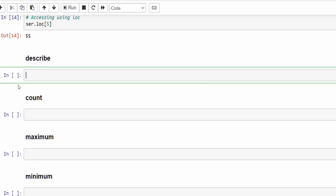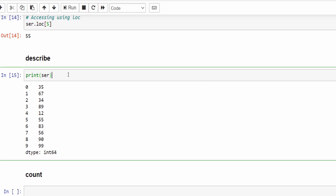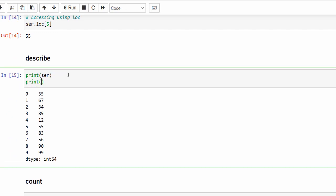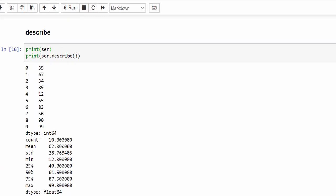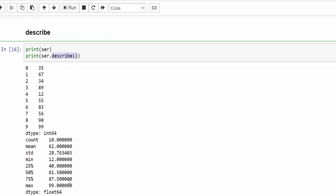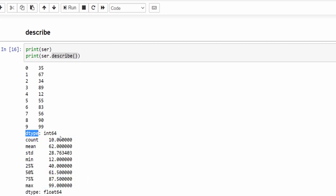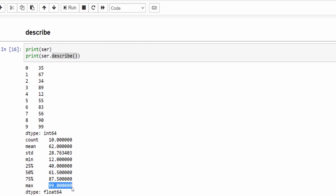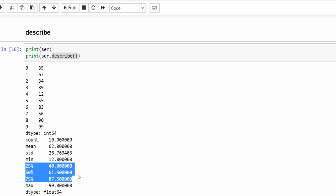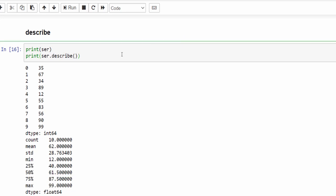The next very important method is describe. Let's print ser first, then implement the describe method — just a single method which gives us a lot of information about the dataset. The data type is integer, total 10 numbers, and statistical values like standard deviation 28, maximum value 99, and the 25th, 50th, and 75th percentiles of this particular dataset.